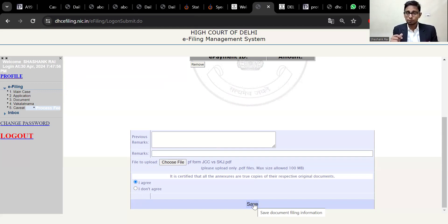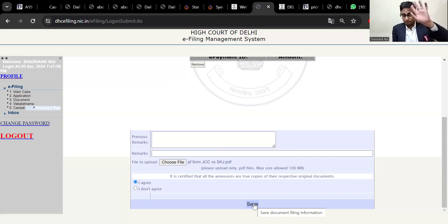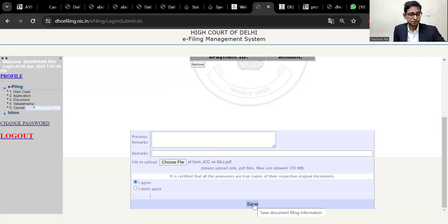So I hope you will understand this. Any questions or problems, please leave them in the comment section. You will find a new e-filing tutorial later onward. Until then, bye-bye and enjoy your tryst with law. Bye-bye.